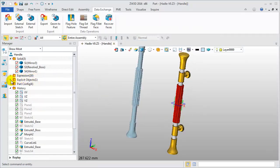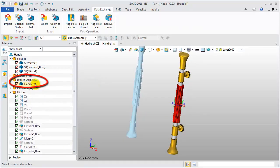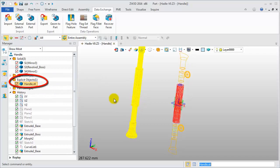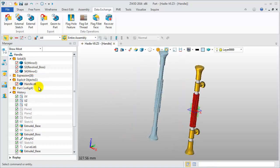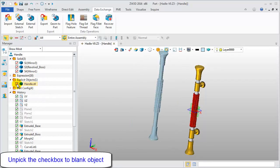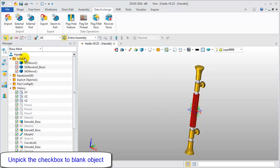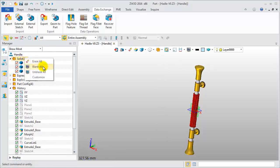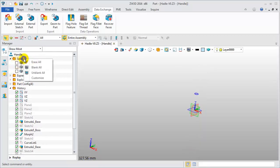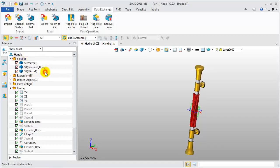See the manager? The Hamill STL model is listed here. Unchecking the checkbox, you can quickly blank out the object. The right menu is provided for the object folder — blank all and unblank all are available here.